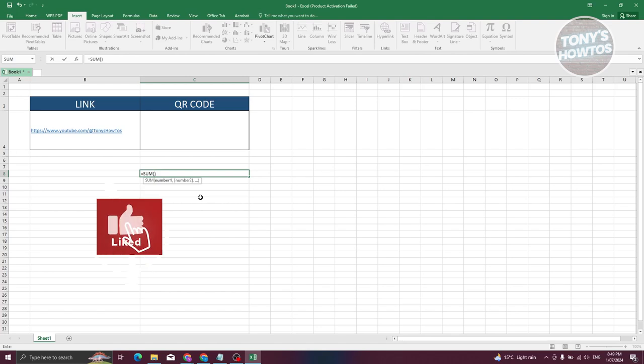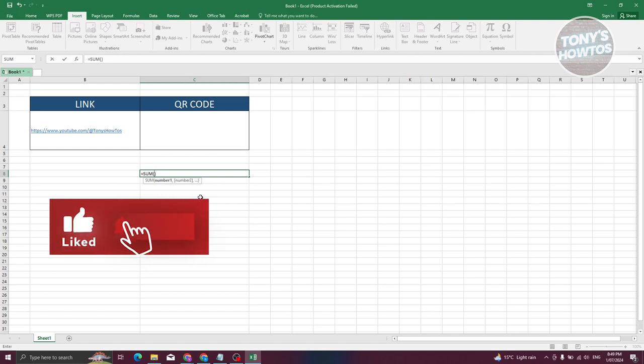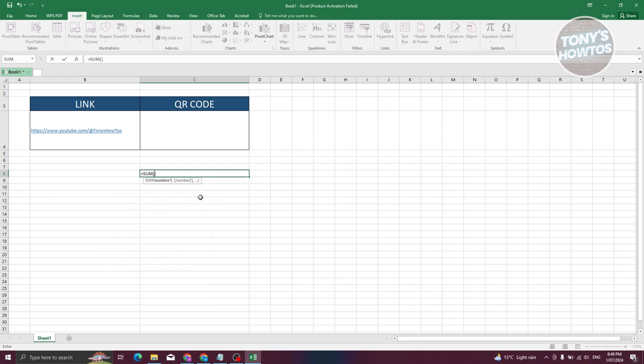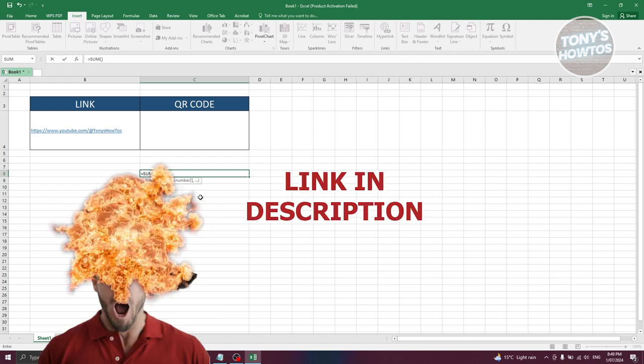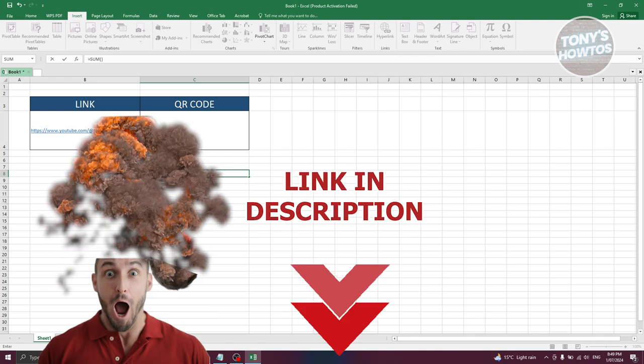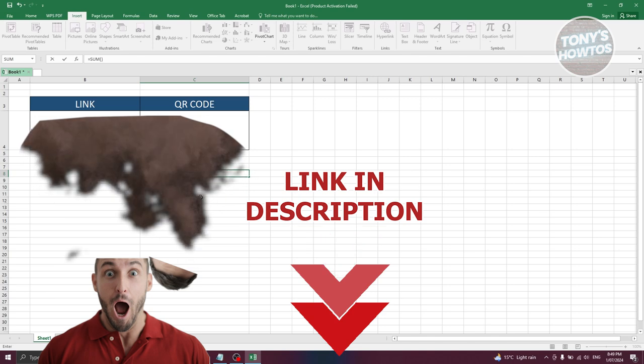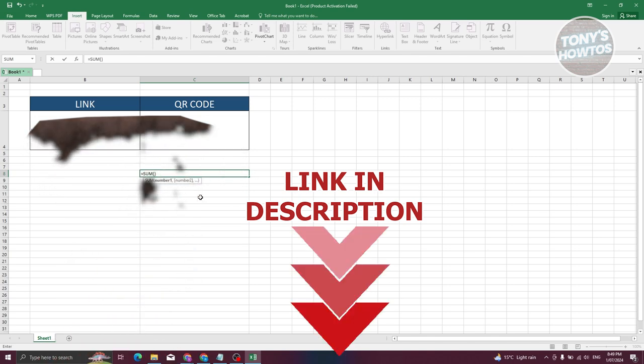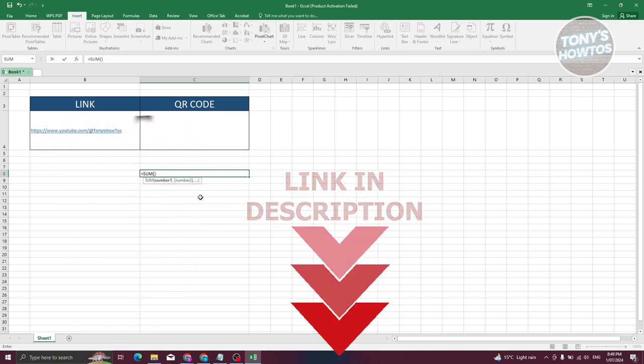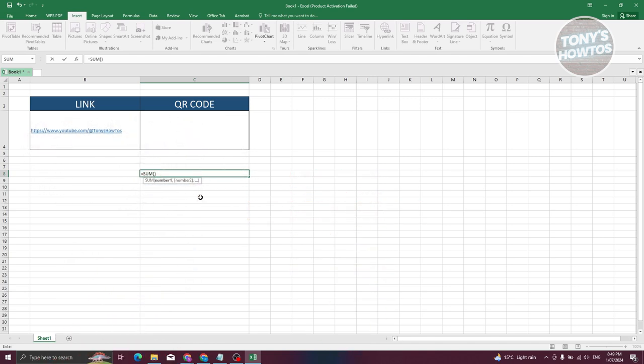Hey guys, welcome back to Tony's How-To. In this video I'll be showing you how to make QR codes in Excel. But before we start, hurry up and check out our data software just under this video. So let's get started. How do we create QR codes via Excel? Well, it's actually pretty easy here.